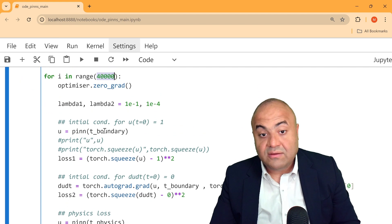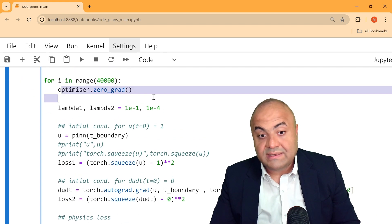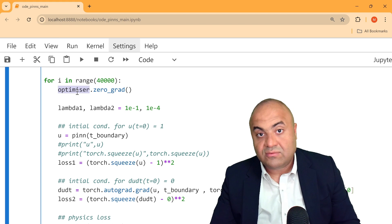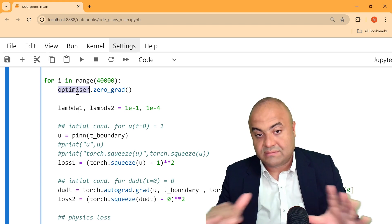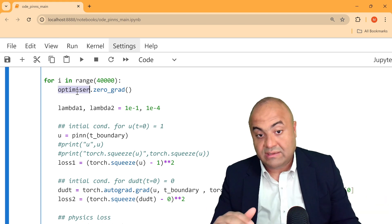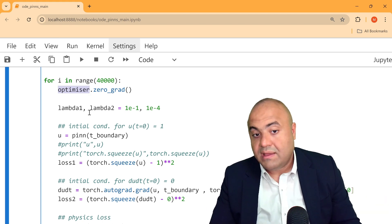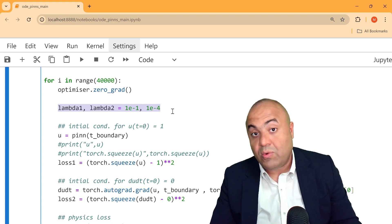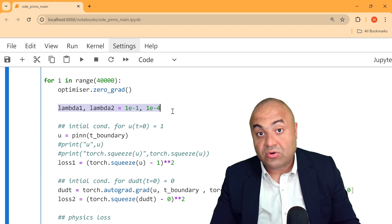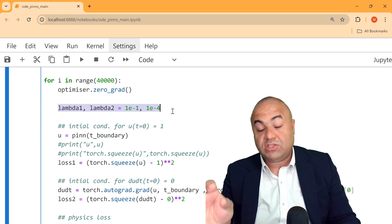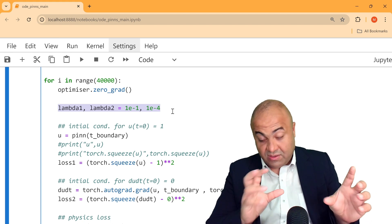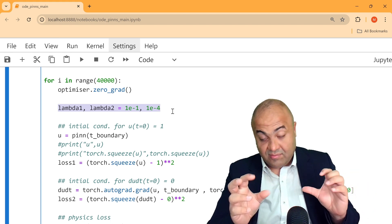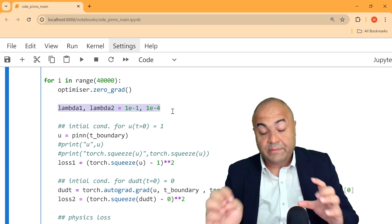The first thing in the training loop is to zero-grad the optimizer, making sure gradients are reset to zero. Then we define some lambdas, which are weighting coefficients that let us control which part of the equation needs to be more strongly enforced.